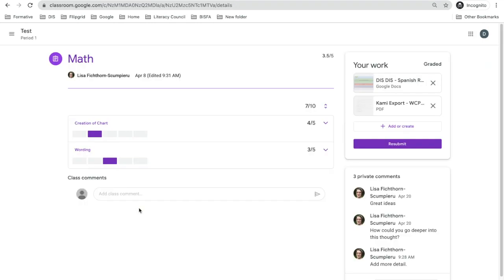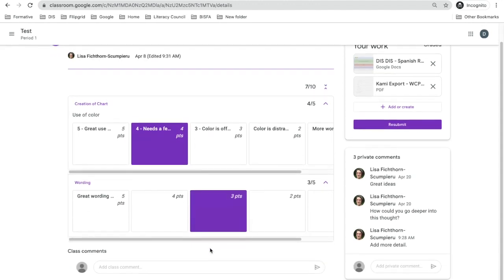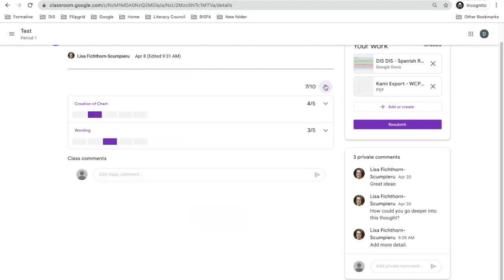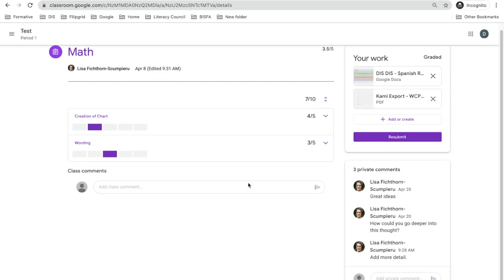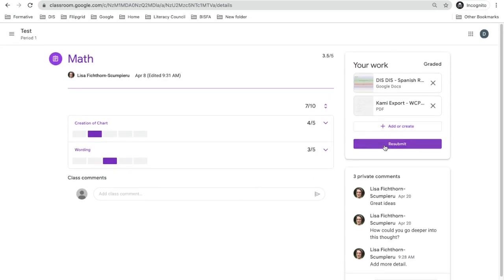When they go to view the assignment, they'll see all the private comments and the rubric — including how much they scored and what each part of the rubric was about. They can make a class comment or add a private comment to you. Make sure they understand that if they comment about their rubric publicly, everyone will see it. They can also click resubmit to do their work again.